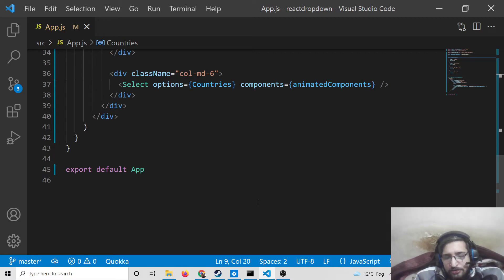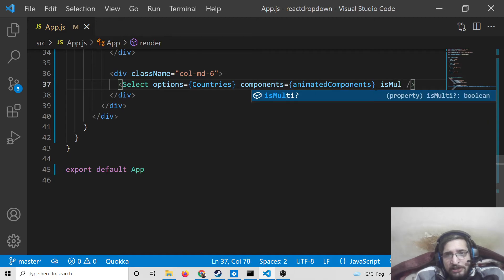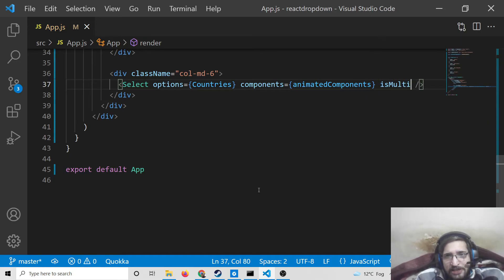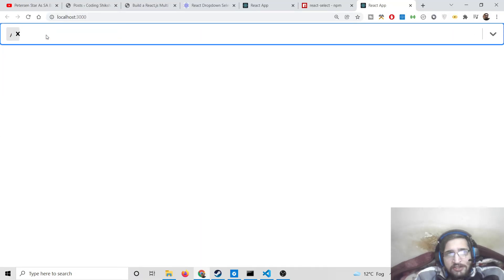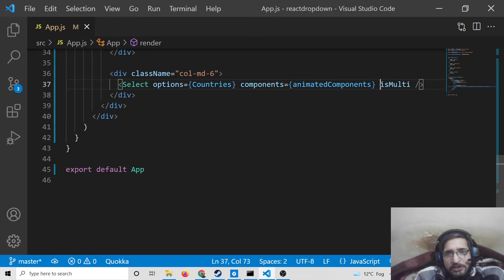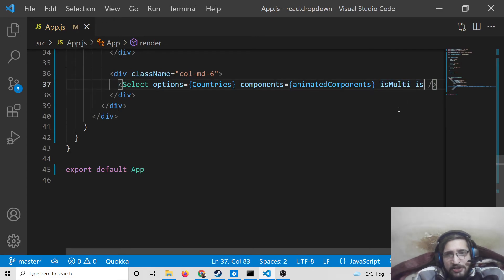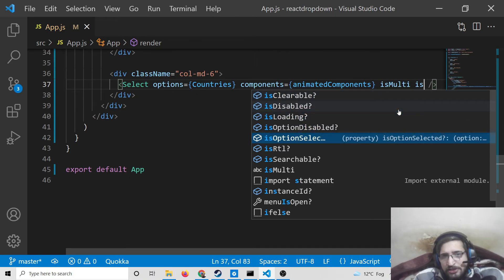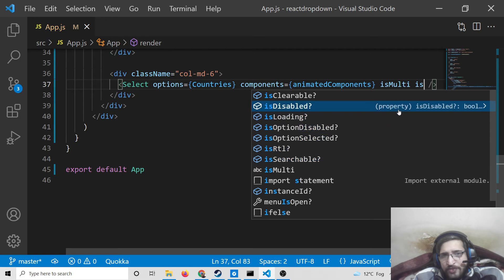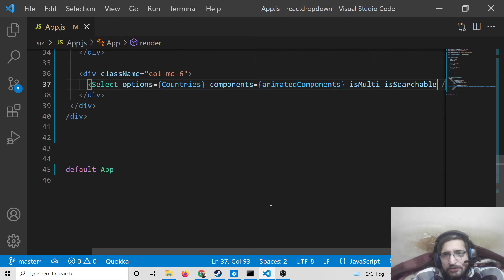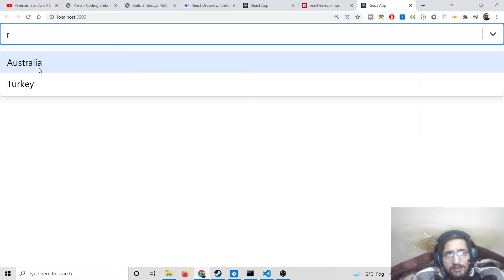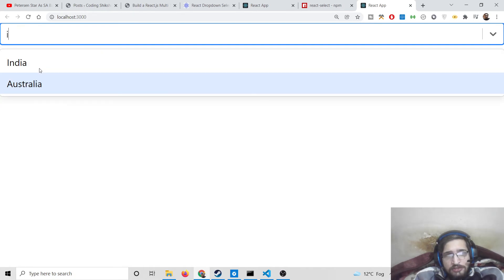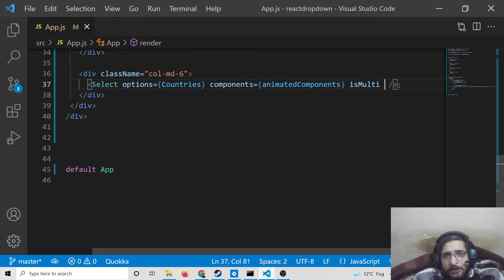After attaching the animated components, we make the Select a multi-select by adding the `isMulti` prop. This enables multiple selections and adds cross icons to remove individual items. The library also supports other props like `isLoading`, `isDisabled`, and `isSearchable` — attaching `isSearchable` allows the user to type and search through the options.